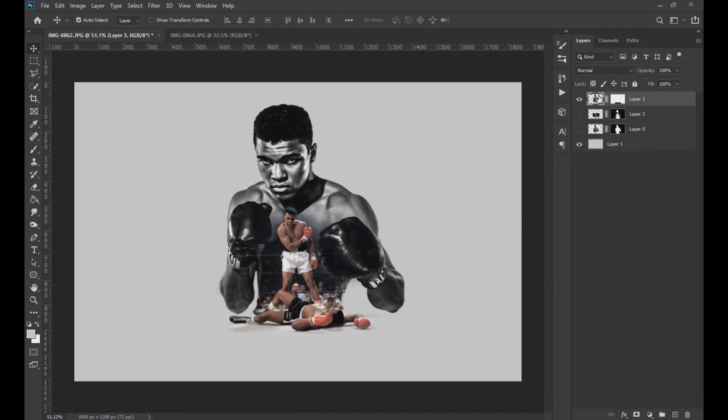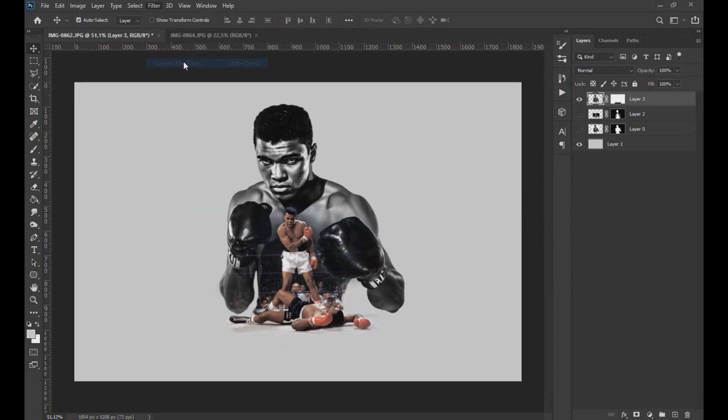Once this is done we open the Camera Raw filter and modify the values that are seen on the screen.